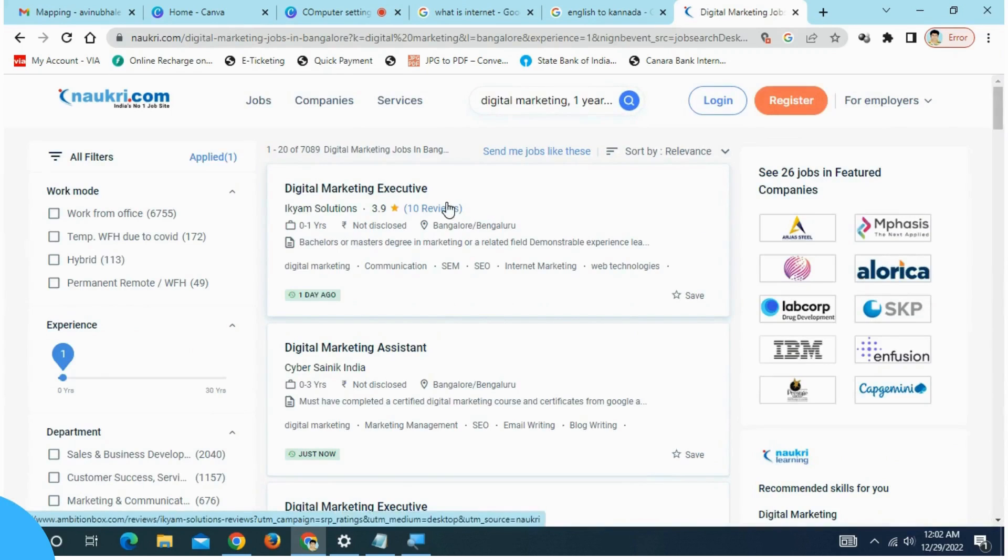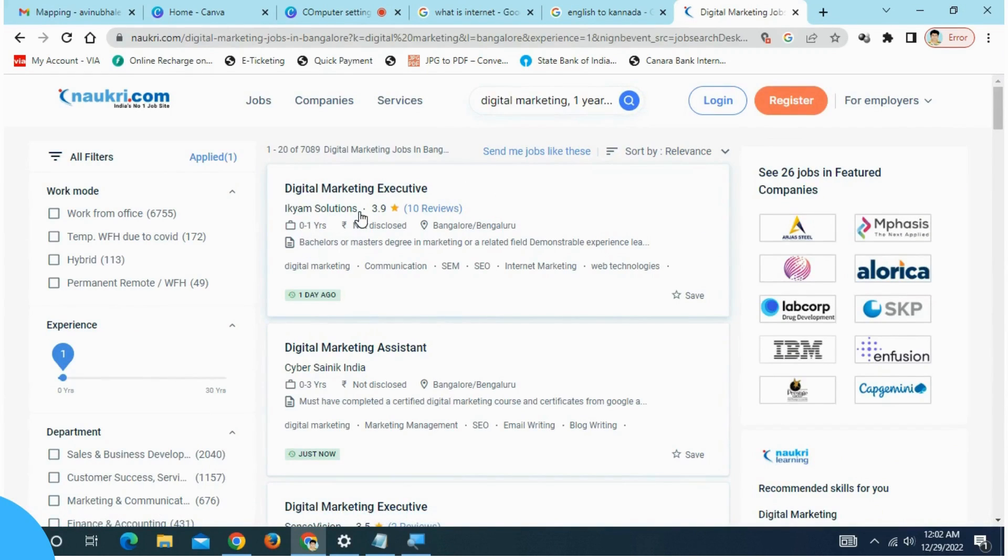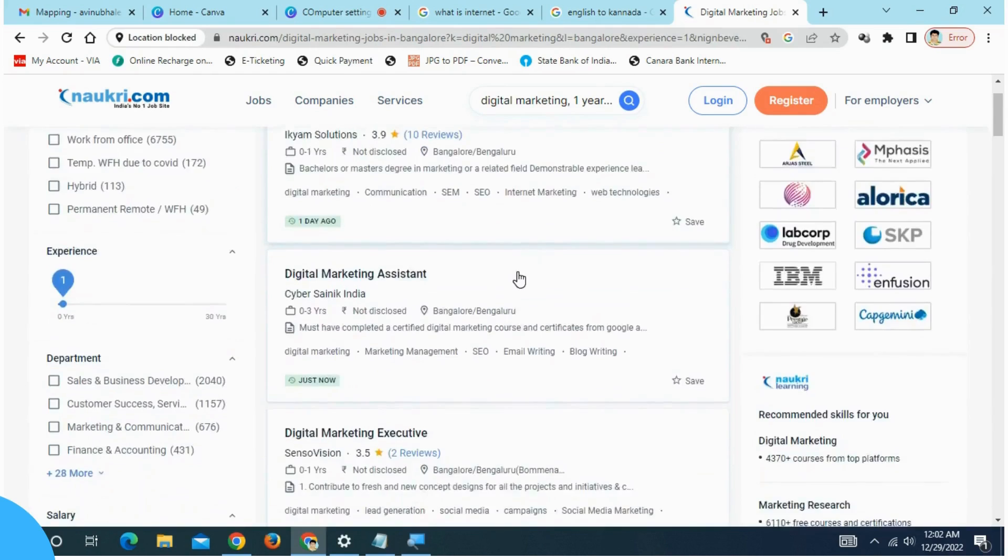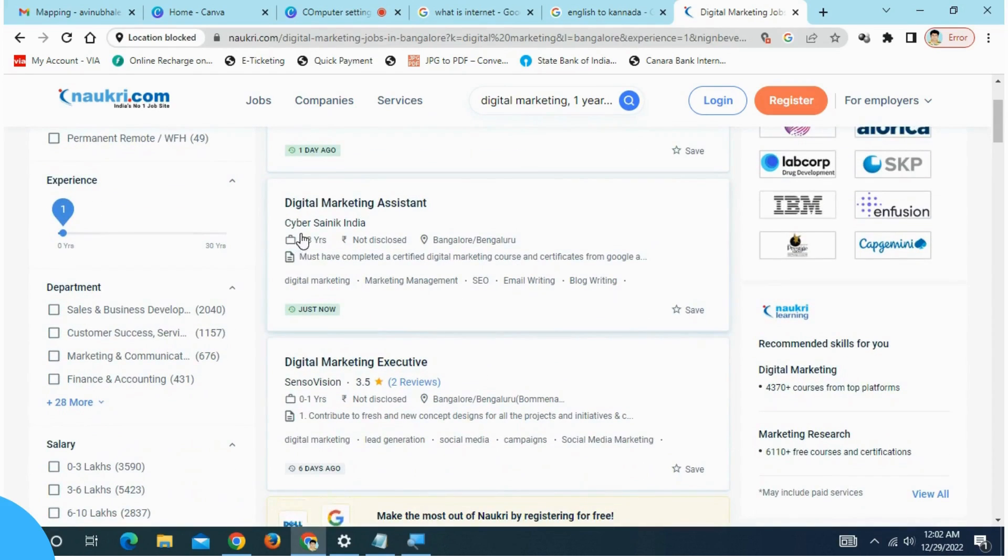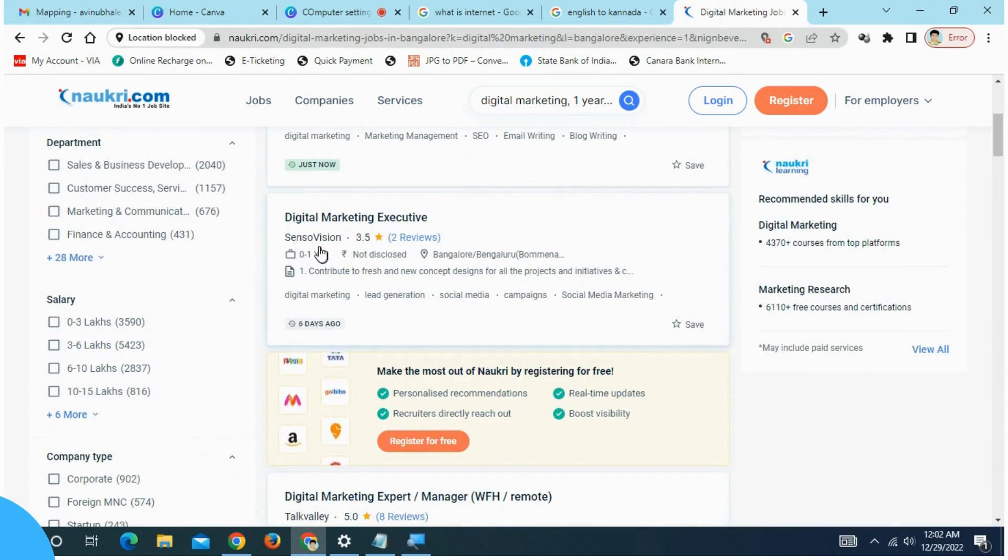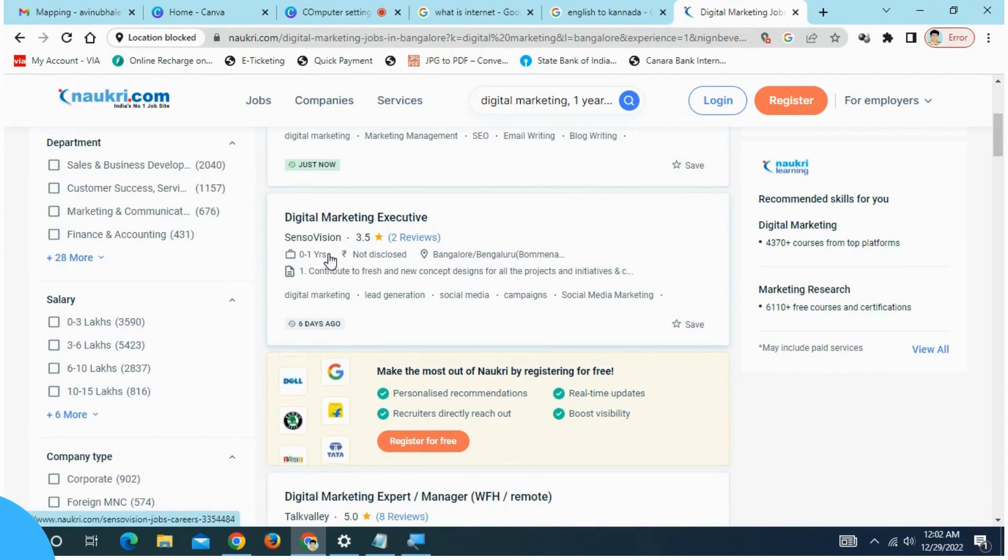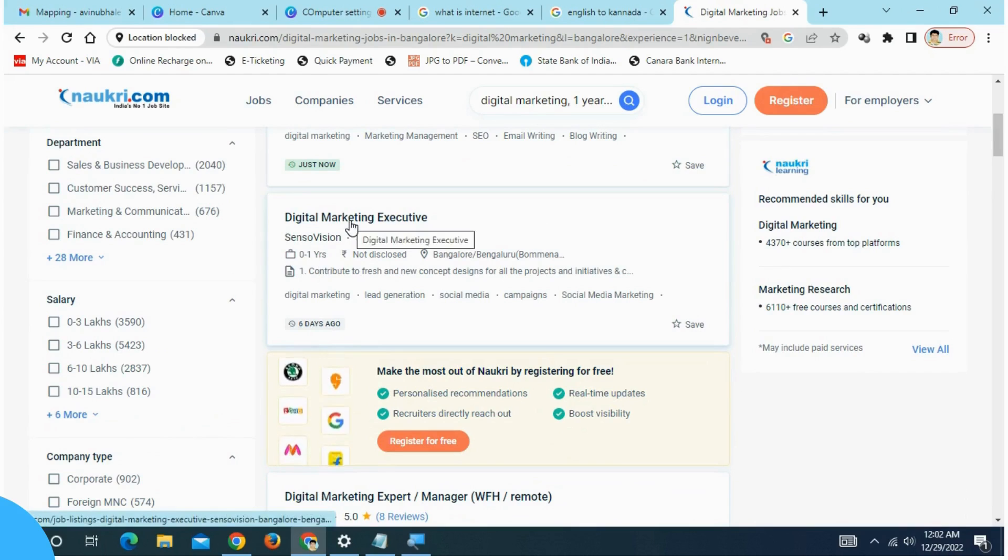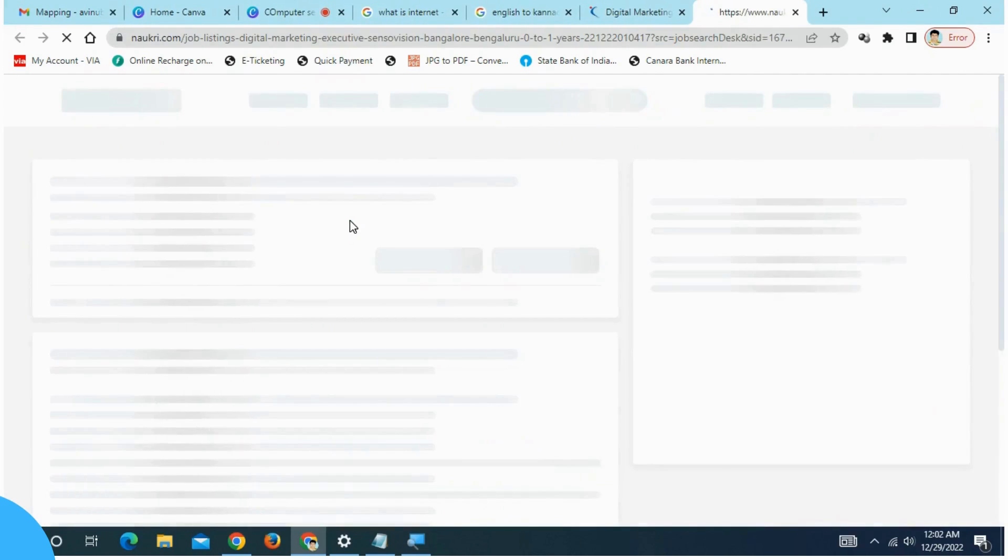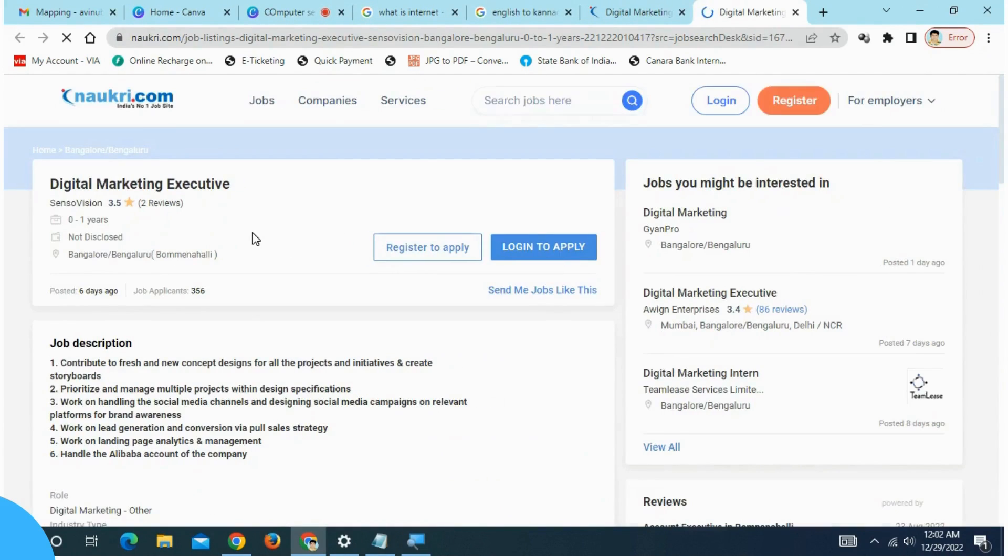Digital marketing related job. This is the digital marketing executive. These companies: CYBER, Cynic India. This is the digital marketing assistant, Sensor Vision. Click on it. Digital marketing executive, Sensor Vision.